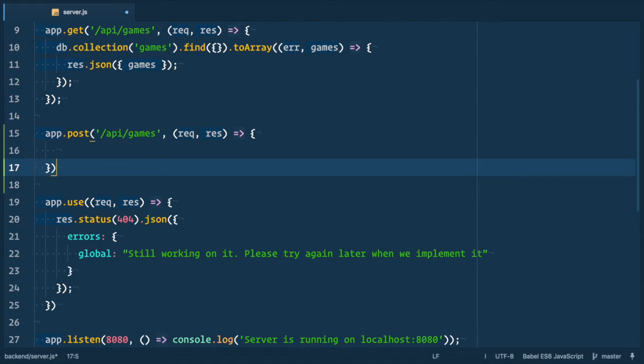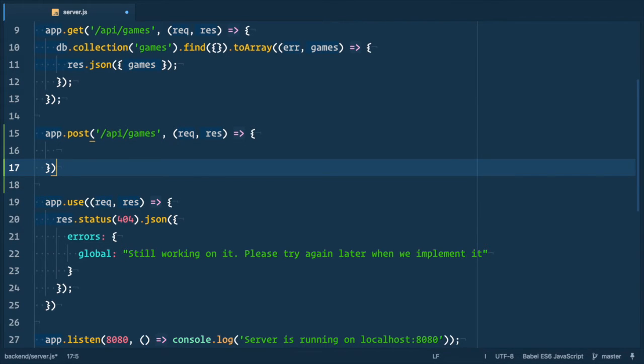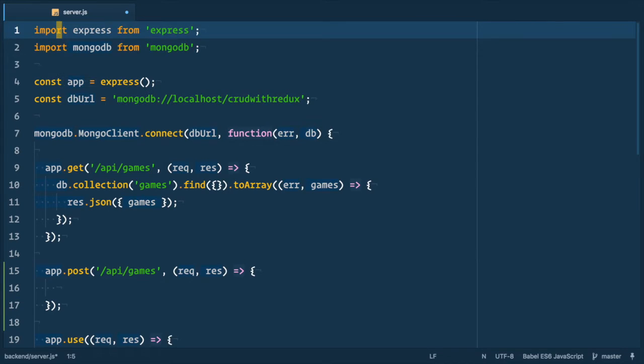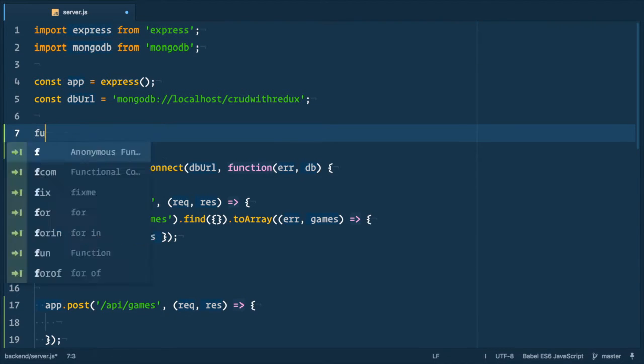We need to validate data. You must always validate data on server. Do not ever trust client-side application to give you good and proper data. So let's define a validate function.